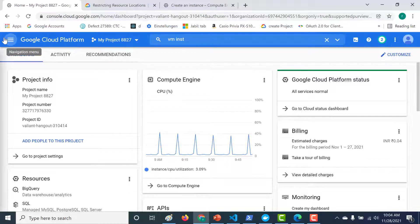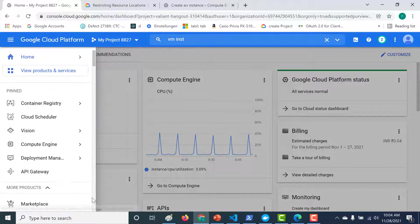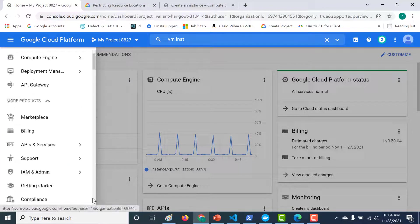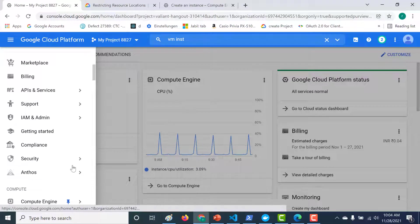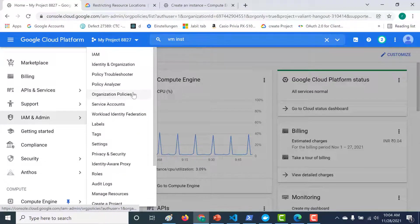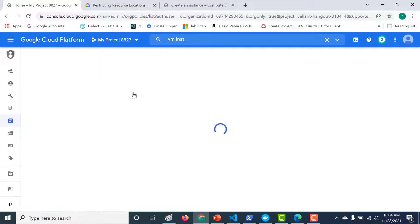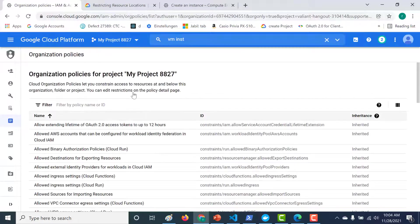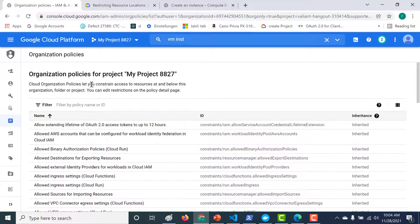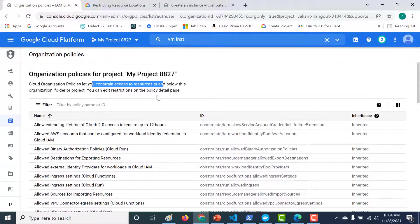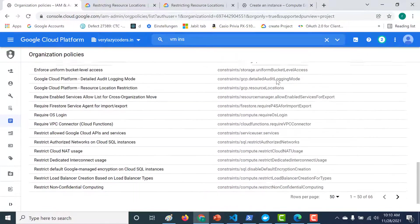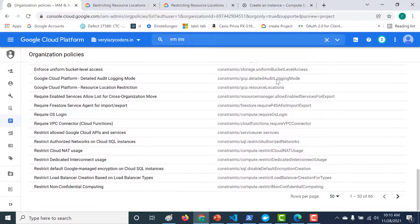So let's do that. Let's go to your IAM. And under IAM and admin, you can find your organization policies. Organization policies lets you constrain access to resources at and below the organization folder and at the project level. You can edit restrictions on the policy detail page. So here are a list of all the policies that you can use.